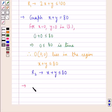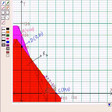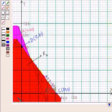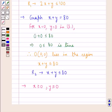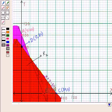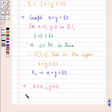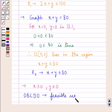Next we have the non-negative constraints: x greater than or equal to 0 represents the y-axis and the region on its right-hand side, and y greater than or equal to 0 represents the x-axis and the region above the x-axis. Now that we have graphed all the constraints, the feasible region is the common region determined by all the constraints. Letting the point of intersection of the two lines x plus y equal to 80 and 2x plus y equal to 100 be point C, the feasible region is the region OBCDO.